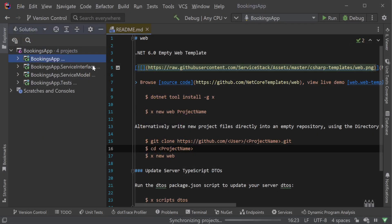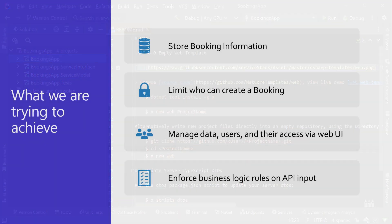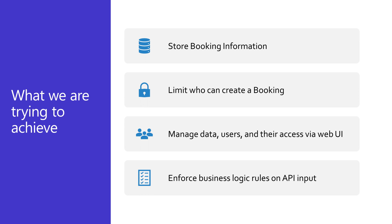Here we can see the standard four project setup for ServiceStack project templates. But before we start modifying our application, let's list our initial requirements. We want to store booking information in a database, limit who can manage bookings, enable power users to manage data, users and their access, and finally enforce business logic rules on the API input.